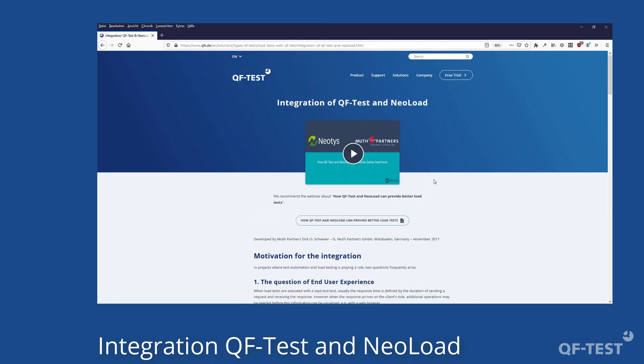UI-based load testing is a really exciting area of UI testing. Don't miss the opportunity to use QF-Test for such projects.